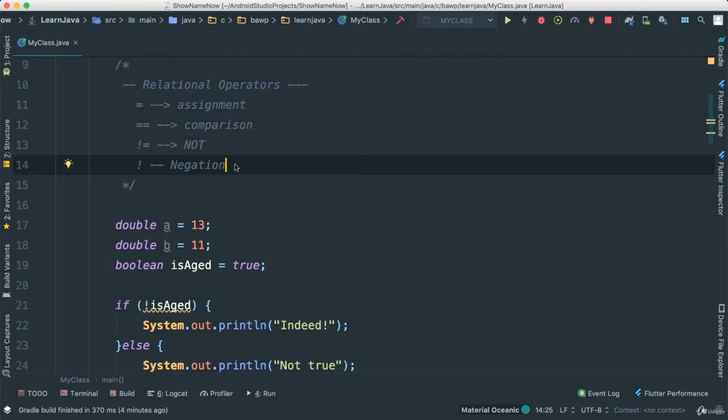We can also use the mathematical greater than, less than, or greater than or equal than, and so forth.